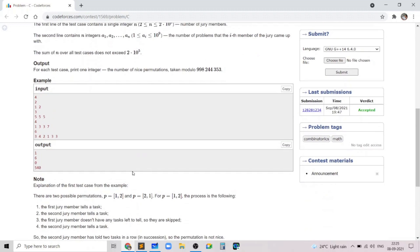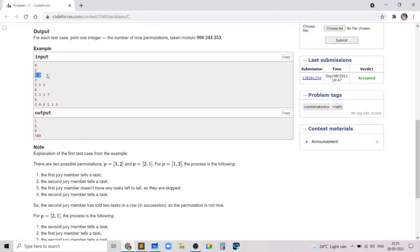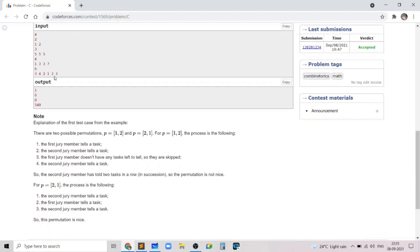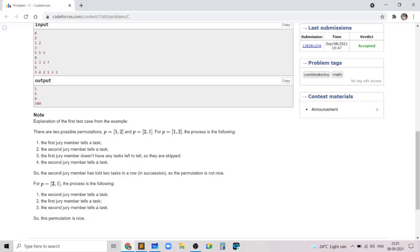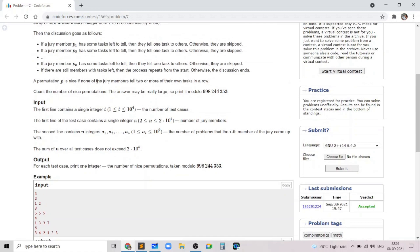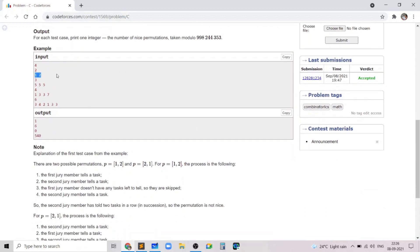In the first sample test case, the only permutation which works is 2,1 because in 1,2 the first person tells his task, the array becomes 0,2, and now the second person can say his task twice in a row, which is invalid. That's why there's only one permutation which is nice.